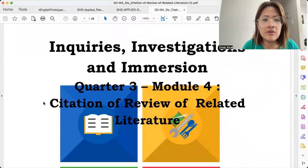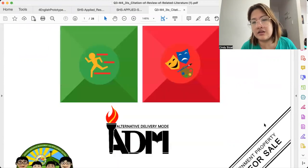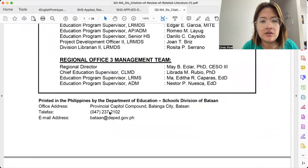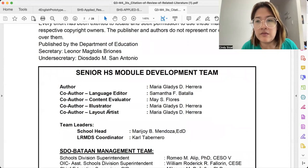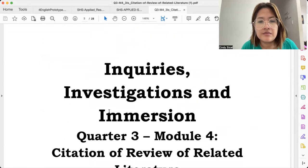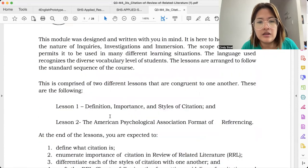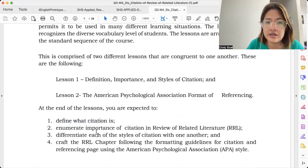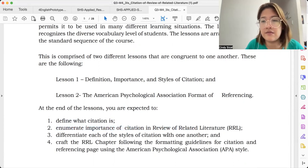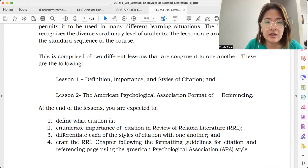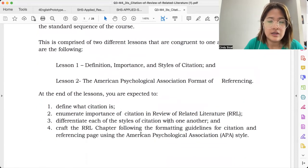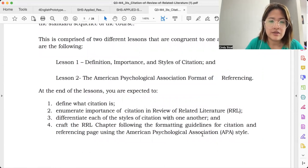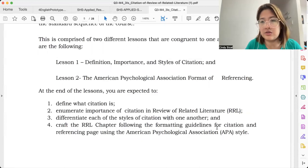For today, we are going to look into the citations of Review of Related Literature. Before we get into that, let's move to the objectives. So here are the objectives from the Senior High School Module Development Team. At the end of the lesson, you are expected to define what citation is, enumerate the importance of citation in the Review of Related Literature, differentiate each of the styles of citation with one another, and craft an RRL chapter following the formatting guidelines for citation and referencing page using the American Psychological Association or APA style.